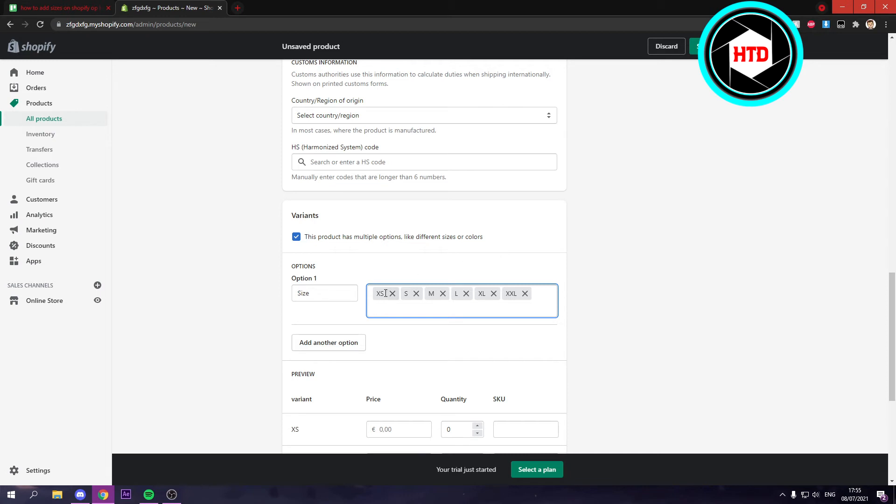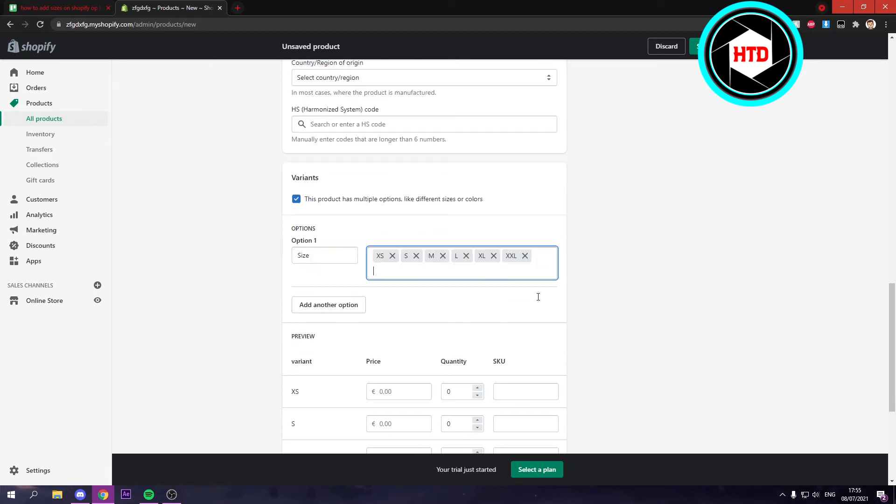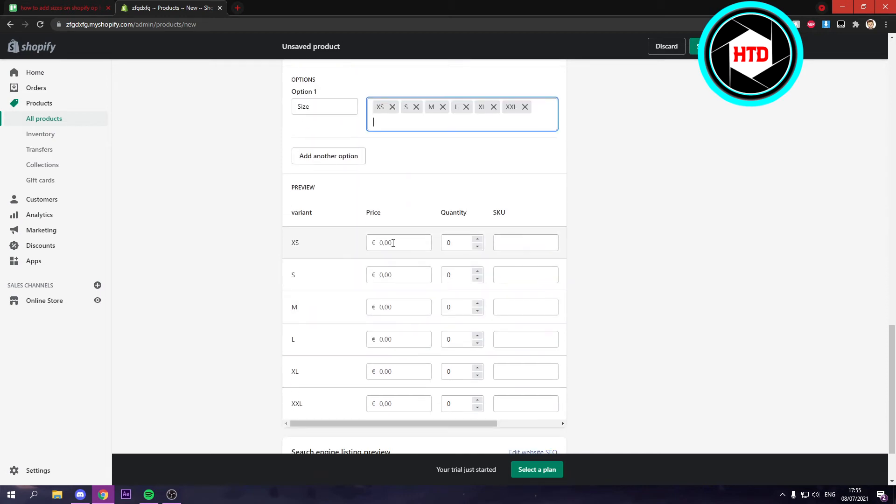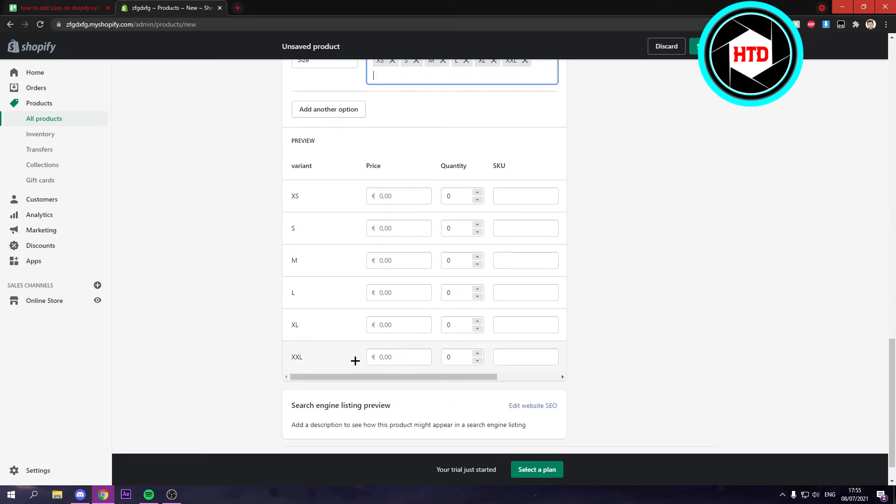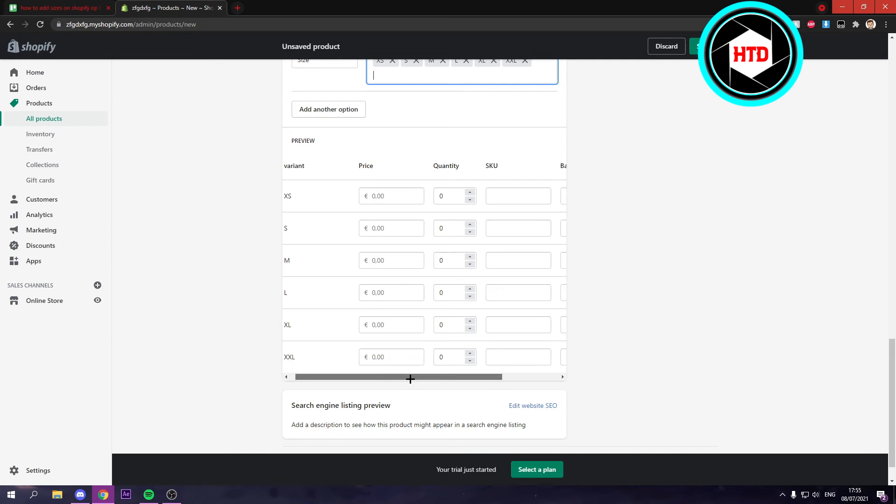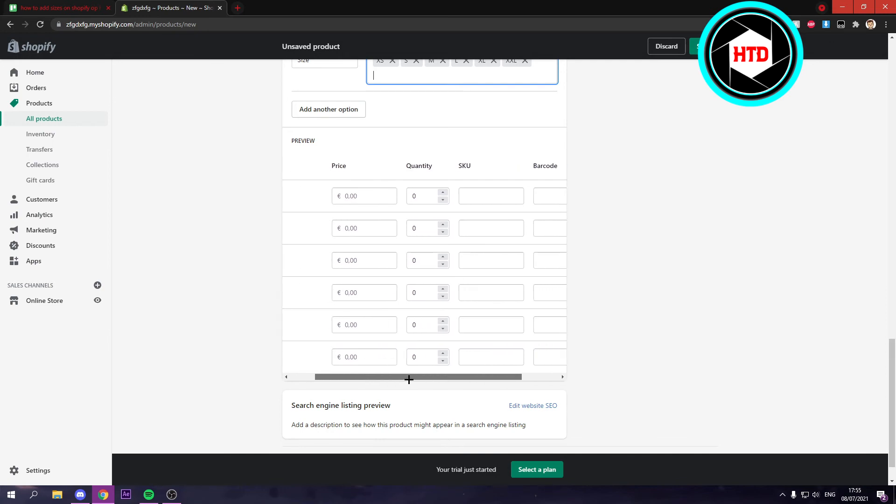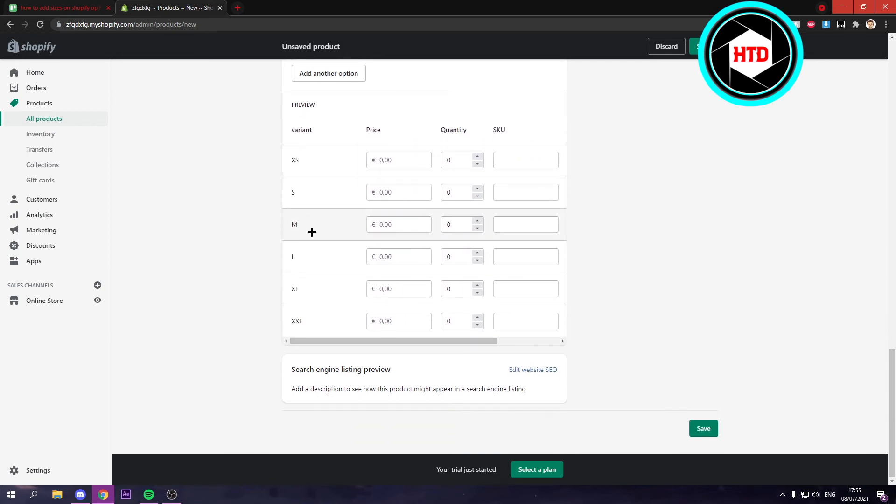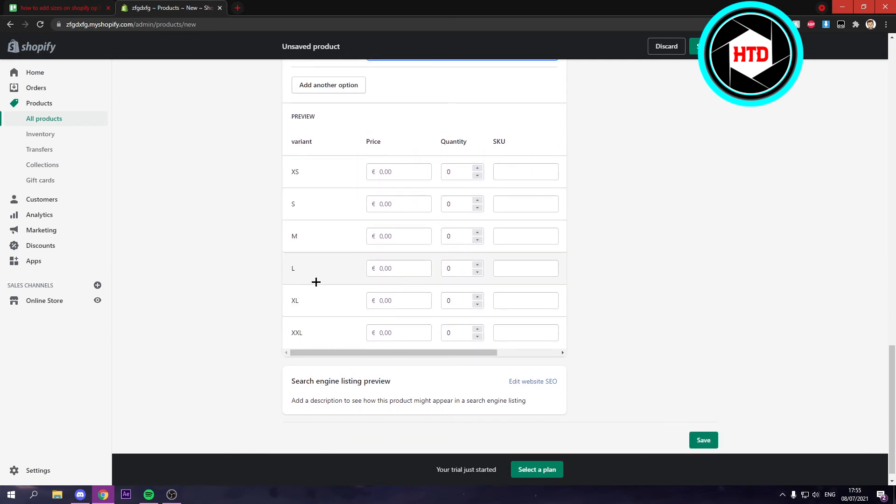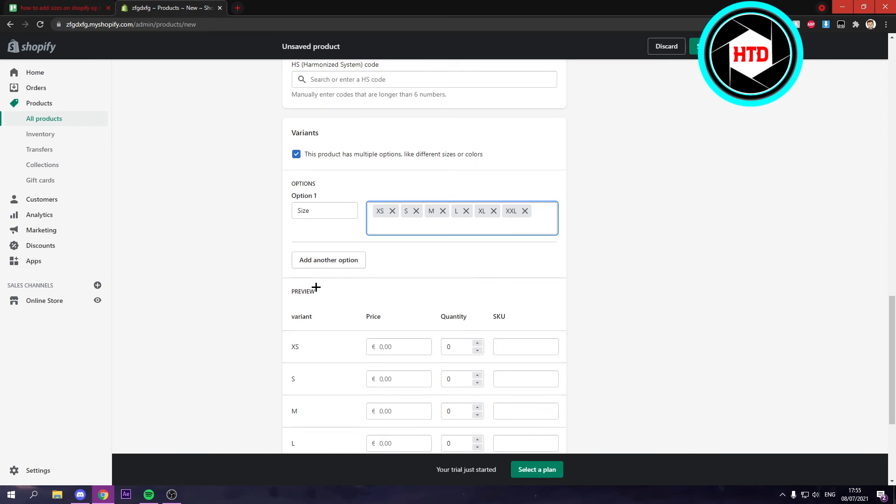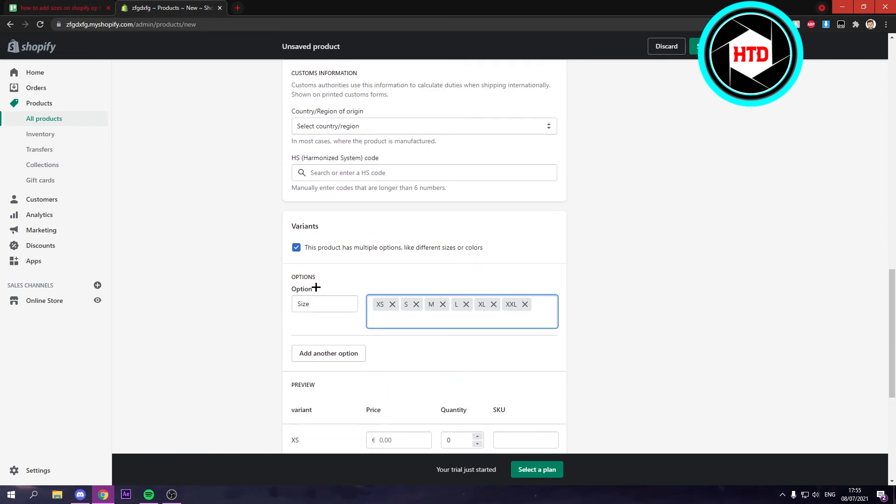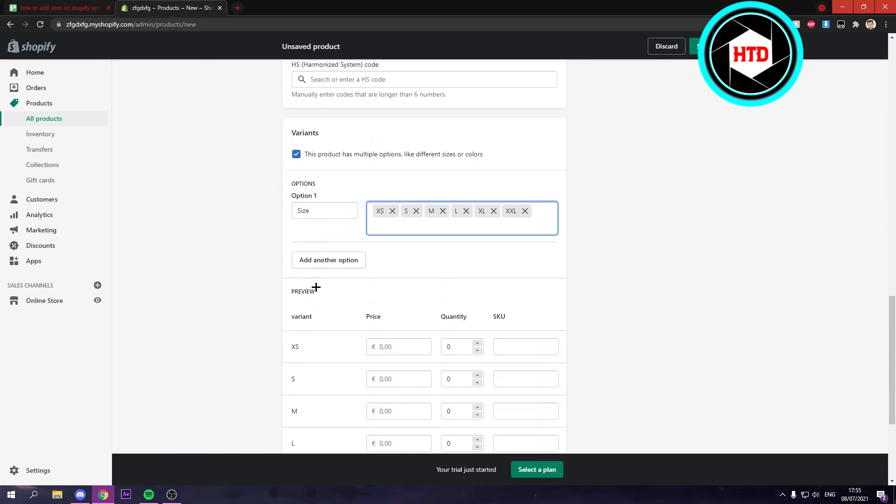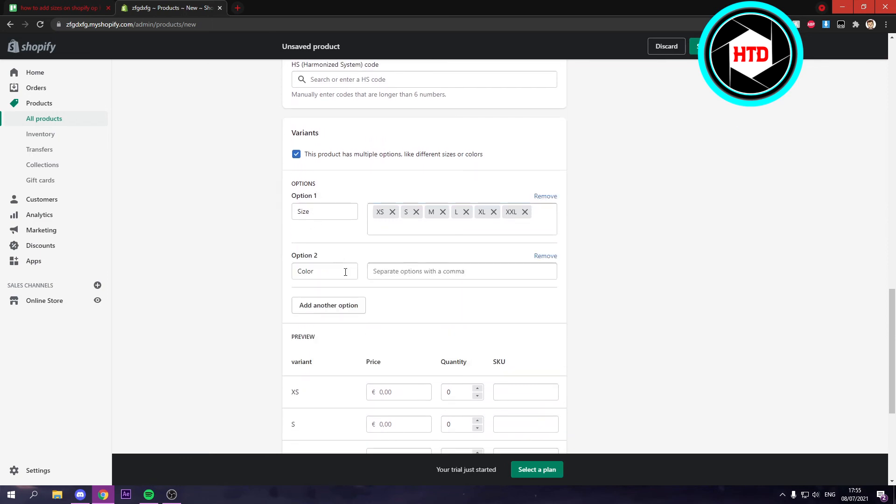So now you have these different sizes and you can give them different prices if you want to. So you can make for example XL more expensive than XS. So yeah you can mess around with that yourself and you can also add another option like different colors.